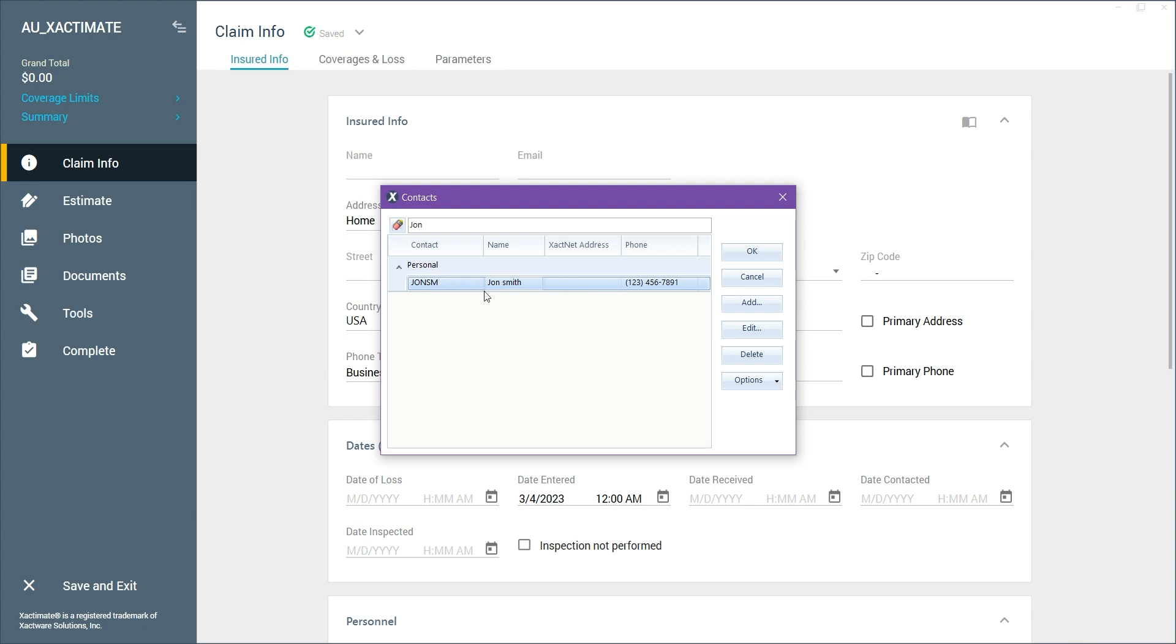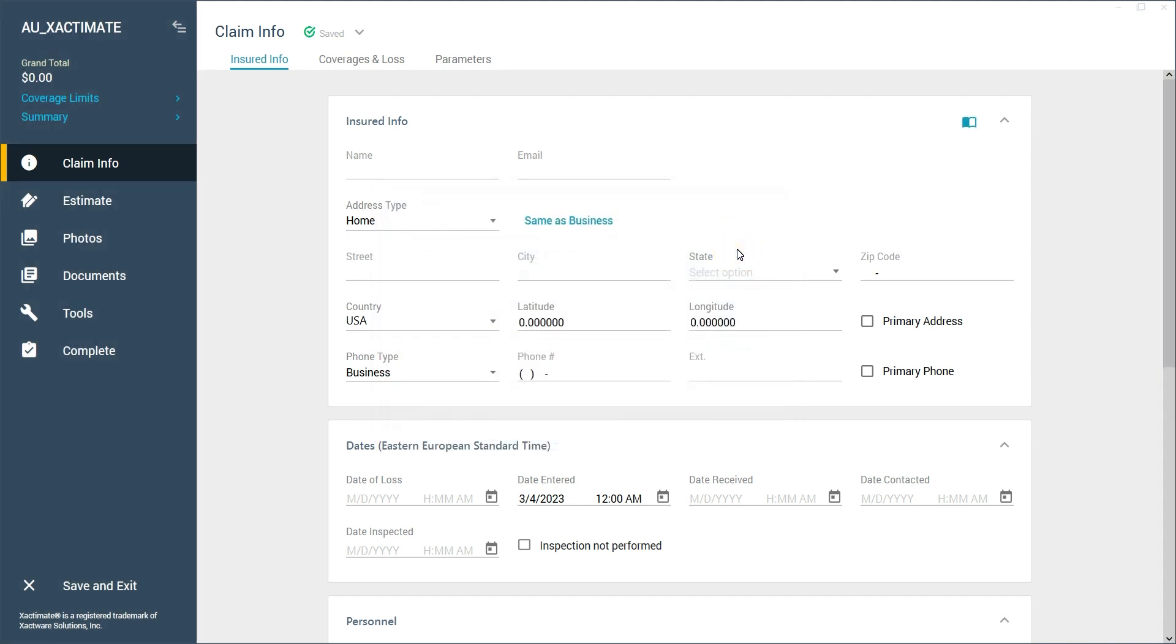After selecting our contact from the address book, we click OK and we should see their info automatically pasted into the Insured Info section.